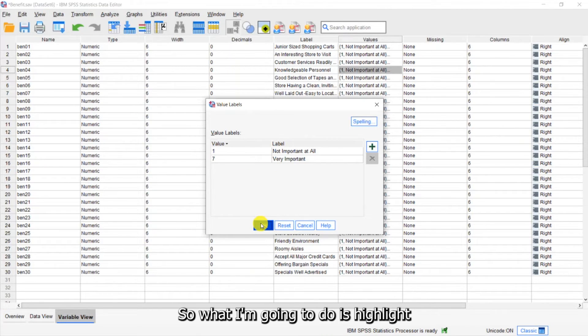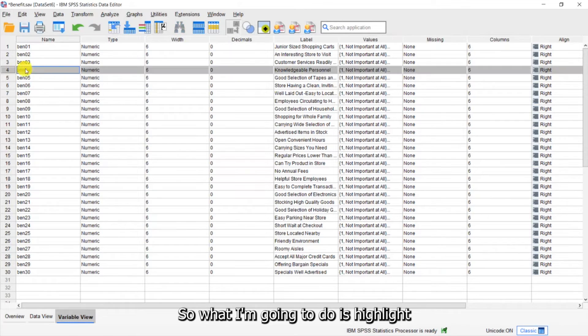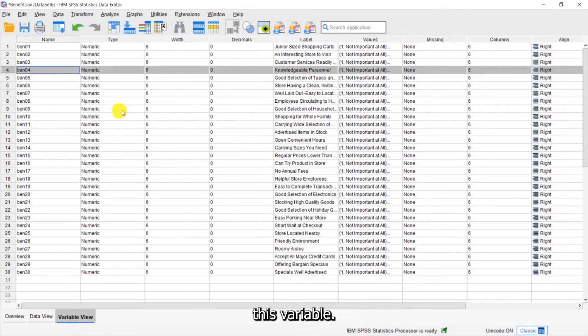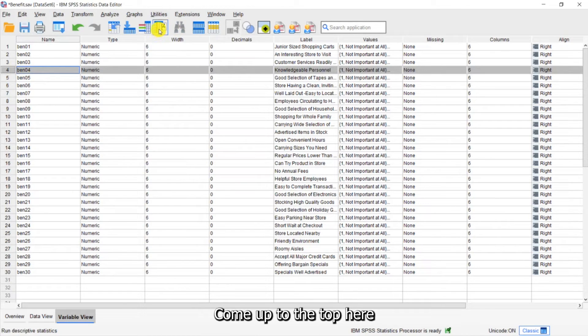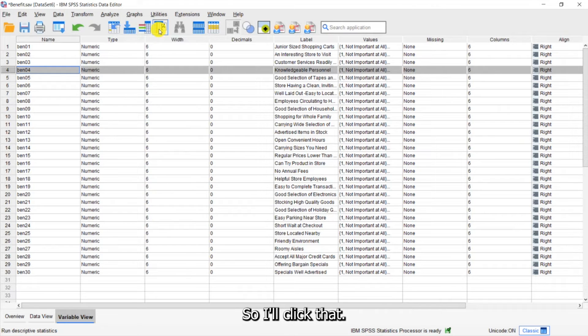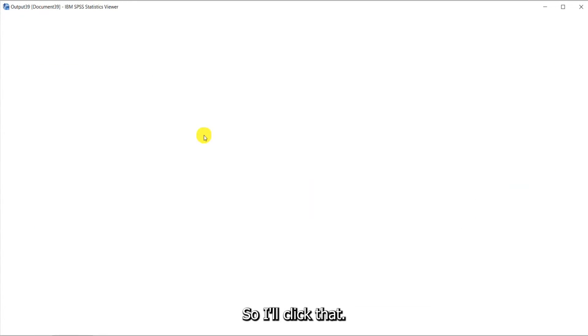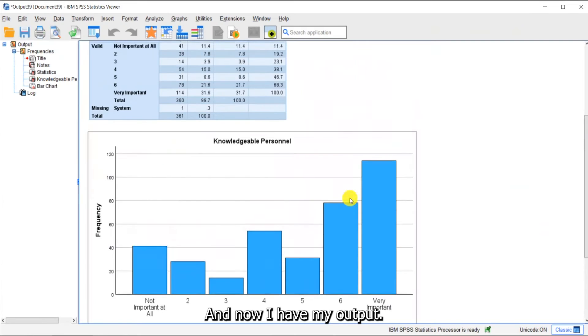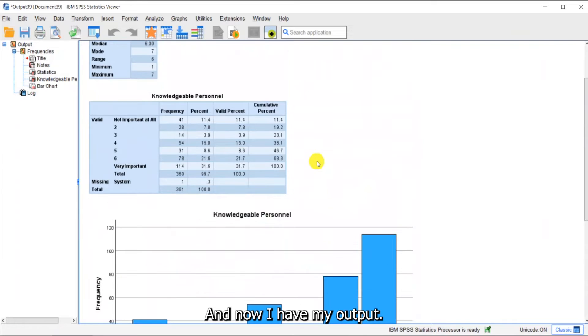So what I'm going to do is highlight this variable, come up to the top here and click on the run descriptive statistics button. So I'll click that and now I have my output.